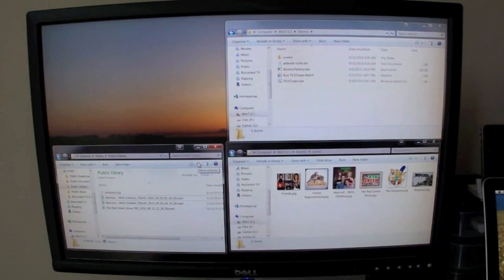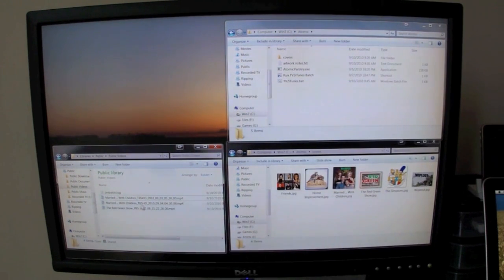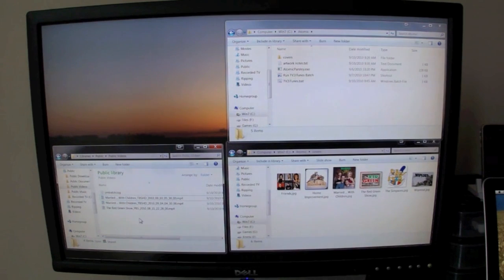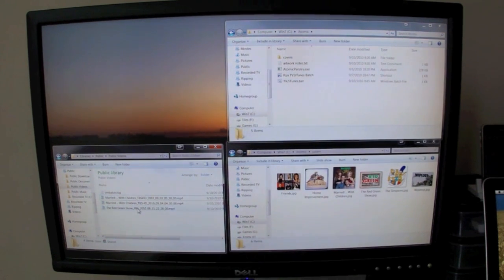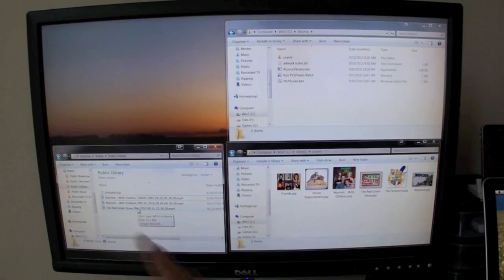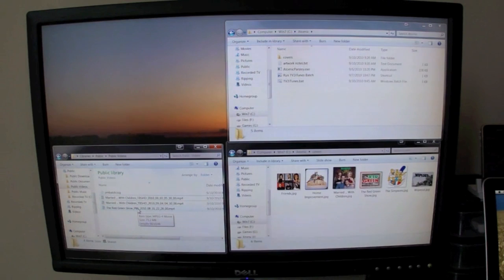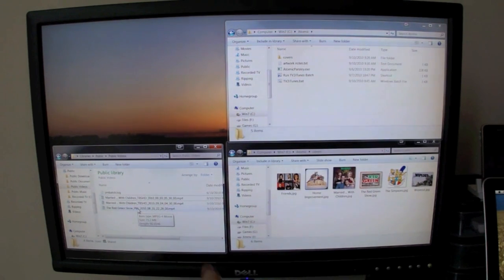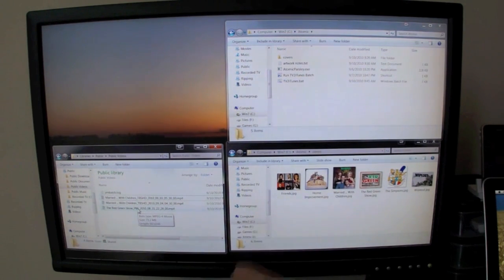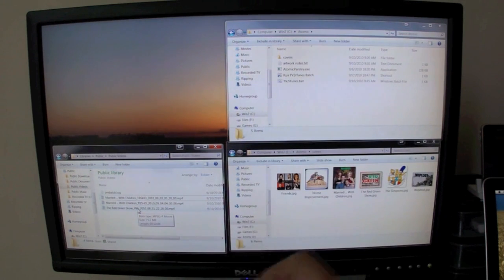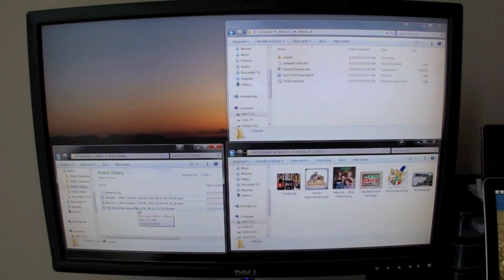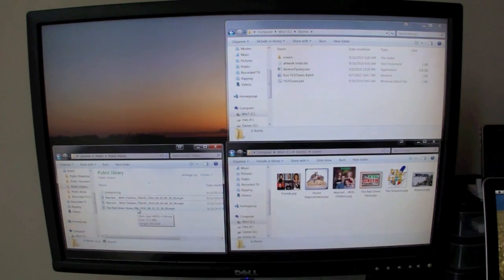Last night we recorded - I had to convert three files, Married with Children and a Red Green Show one. Notice how the files are saved. You have the name of the show, channel, year, month, day, hour, minute, second, and then file type. We use that for parsing.